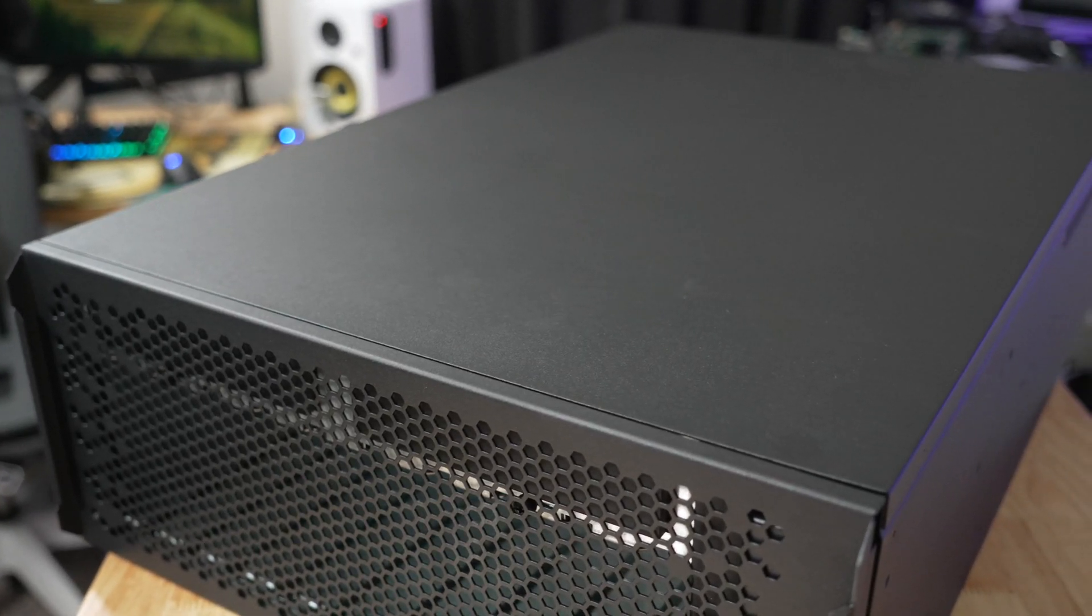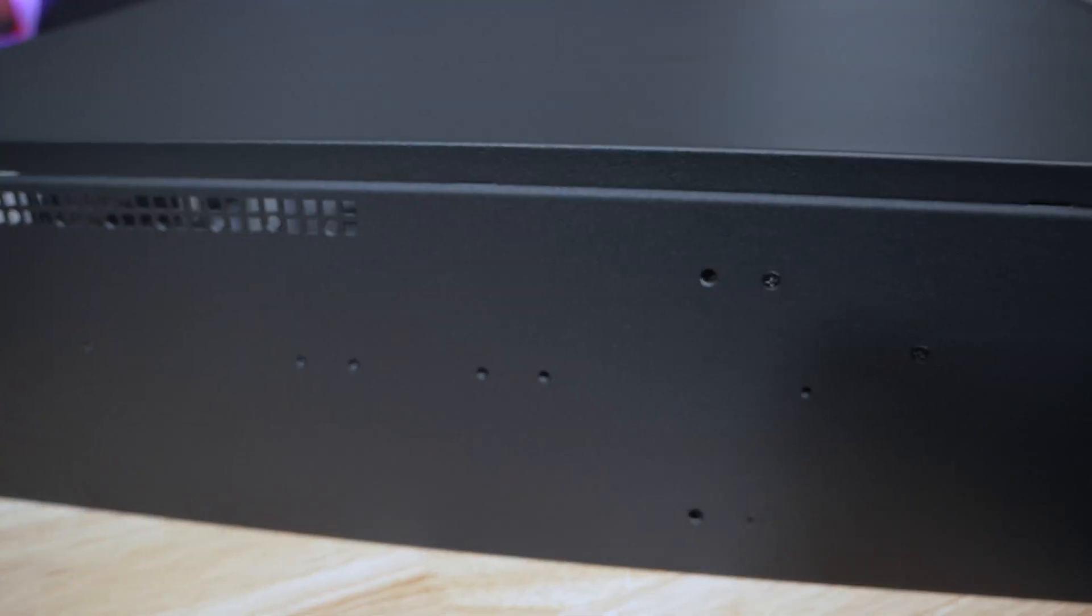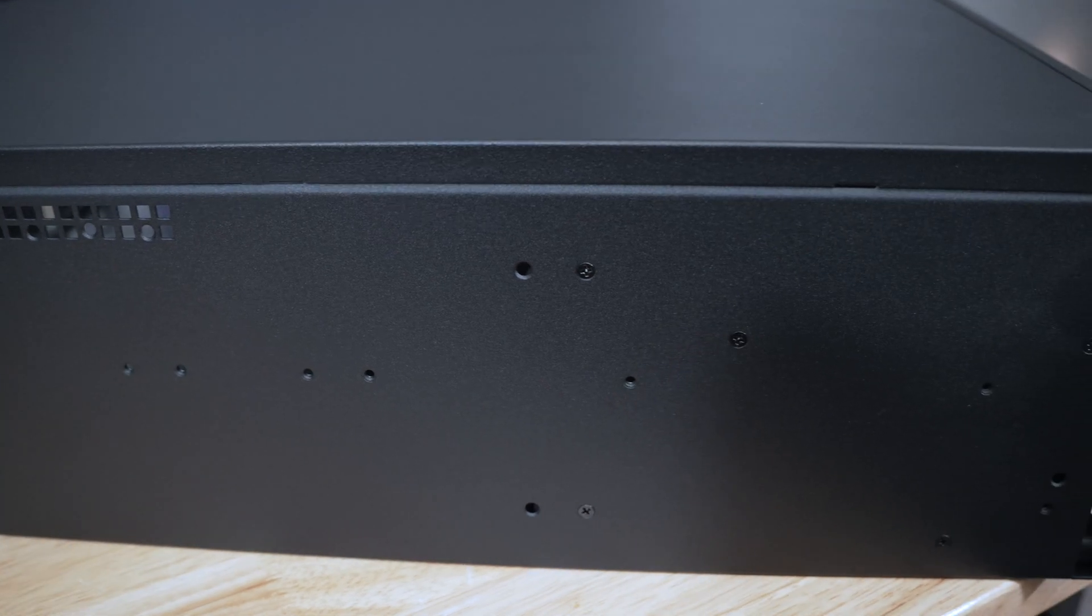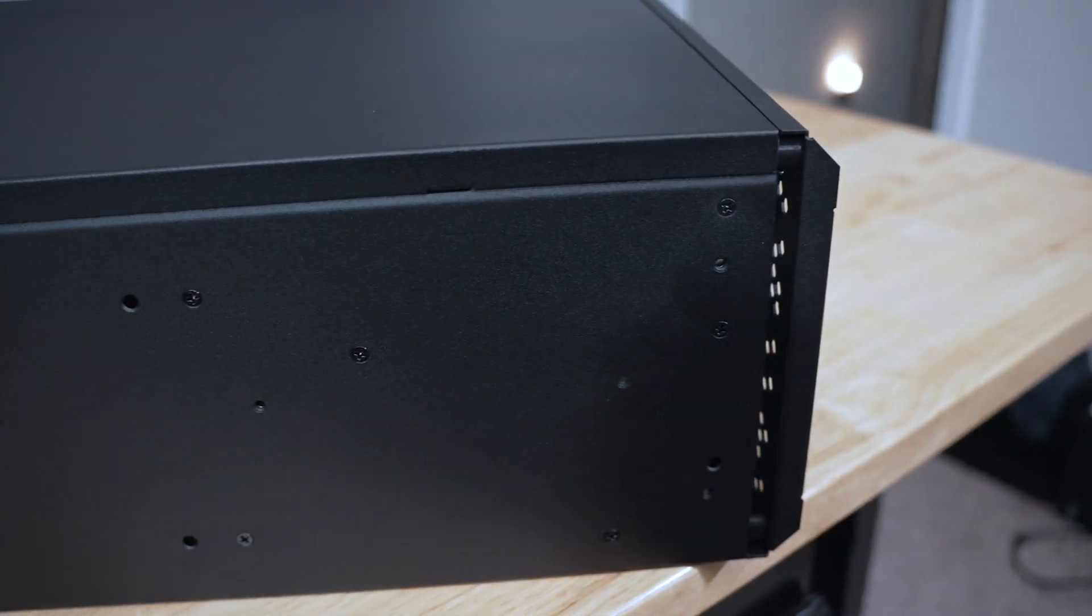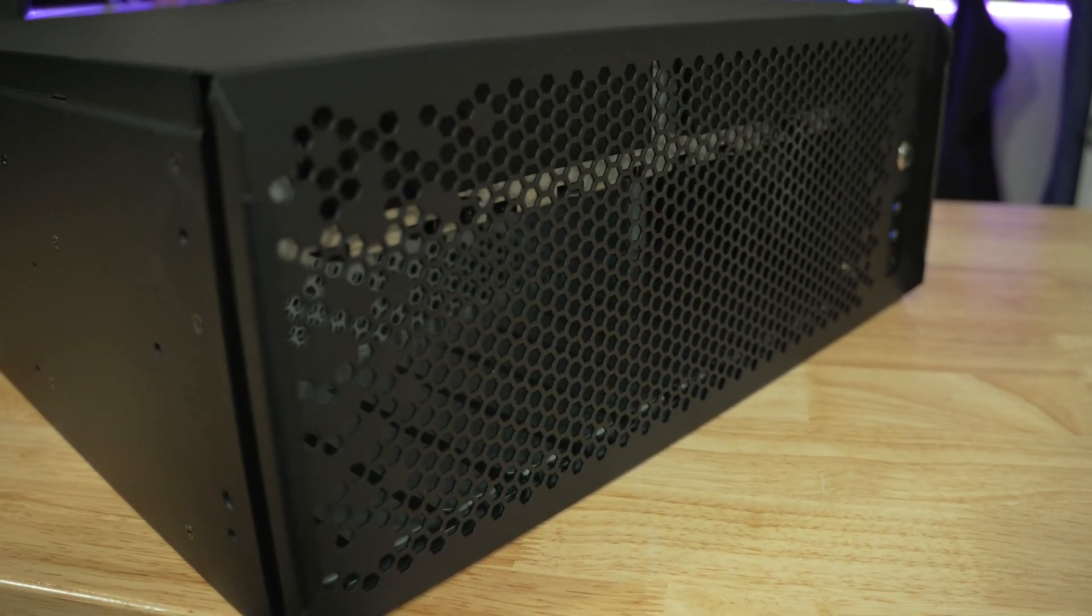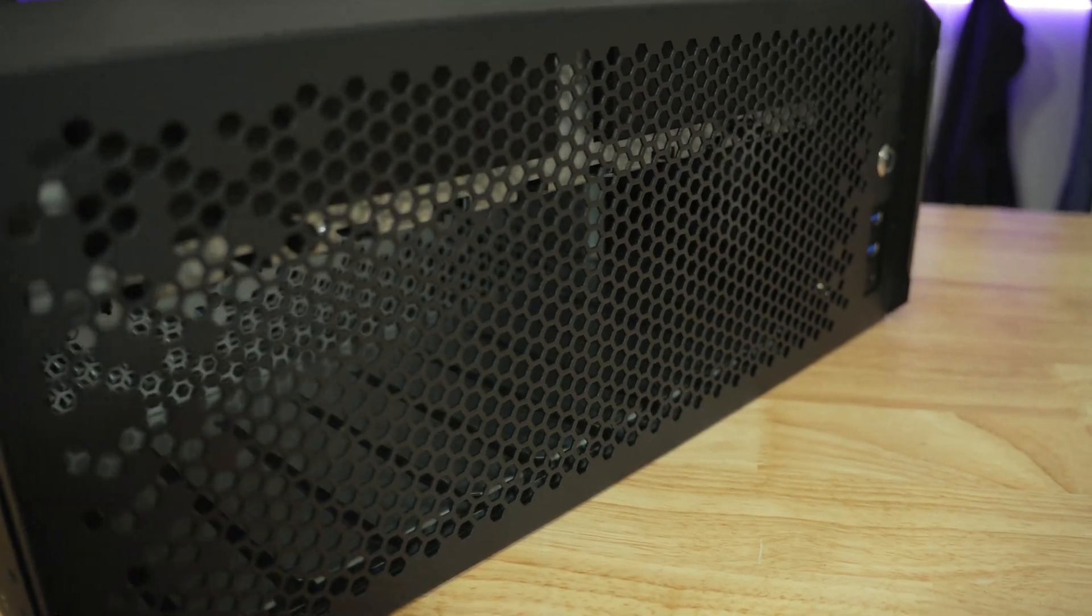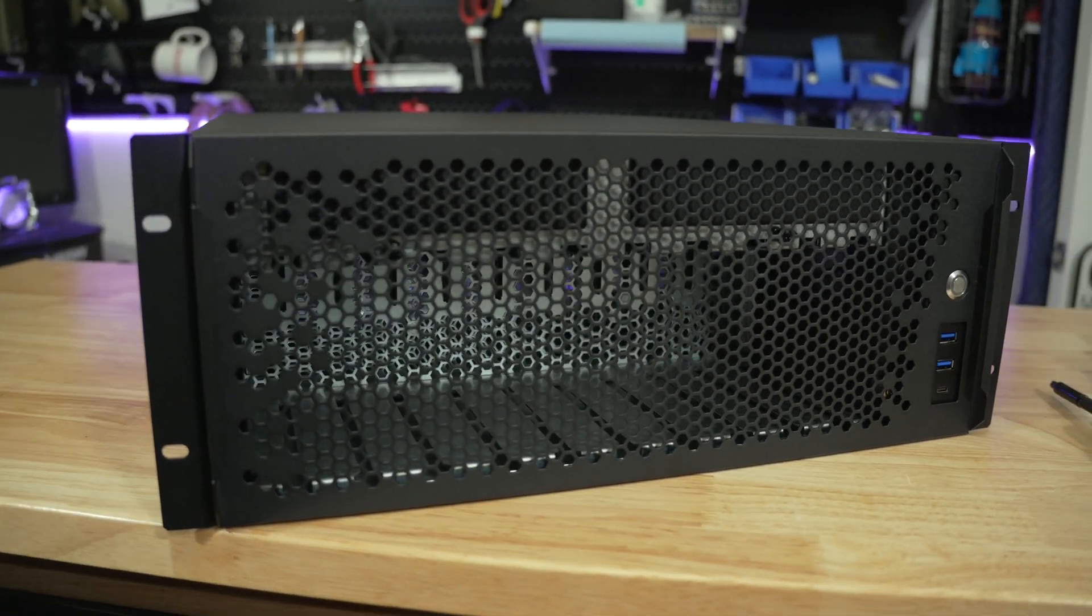The exterior chassis is made from 20 gauge galvanized steel and sports a very lovely semi-gloss texture powder coat finish. The front panel is 18 gauge galvanized steel and the rack ears are 14 gauge galvanized steel.